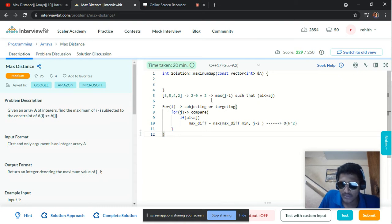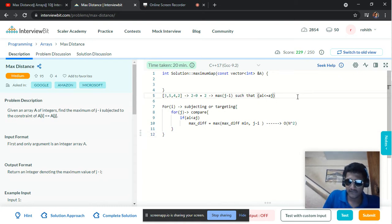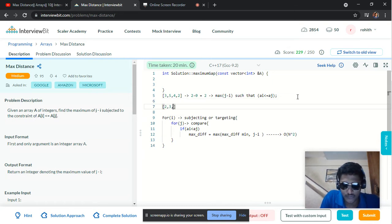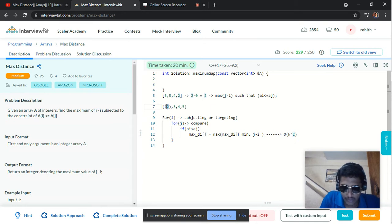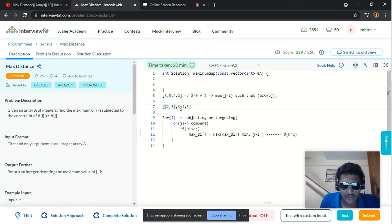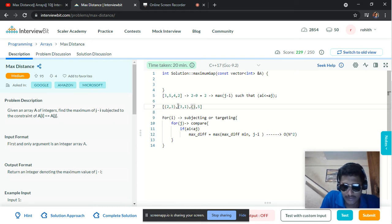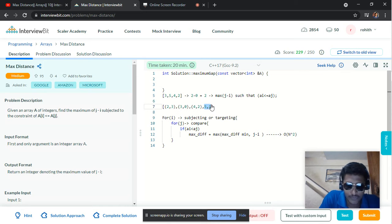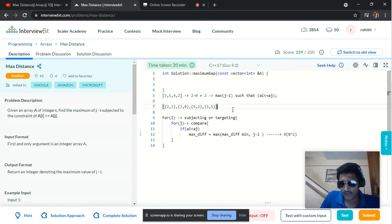Our task is to reduce it to O(n log n), which is the time complexity of most sorting algorithms. Let's see whether life becomes easy if we sort the given array. Upon sorting and storing the respective indexes: the index of 2 is 3, the index of 3 is 0, the index of 4 is 2, and the index of 5 is 1. We store these as pairs.